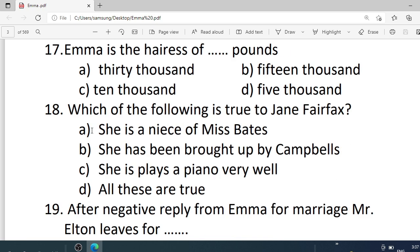Number 17. Emma is the heiress of how many pounds? Options are: A. 30,000. B. 15,000. C. 10,000. D. 5,000. Correct option is A — 30,000.